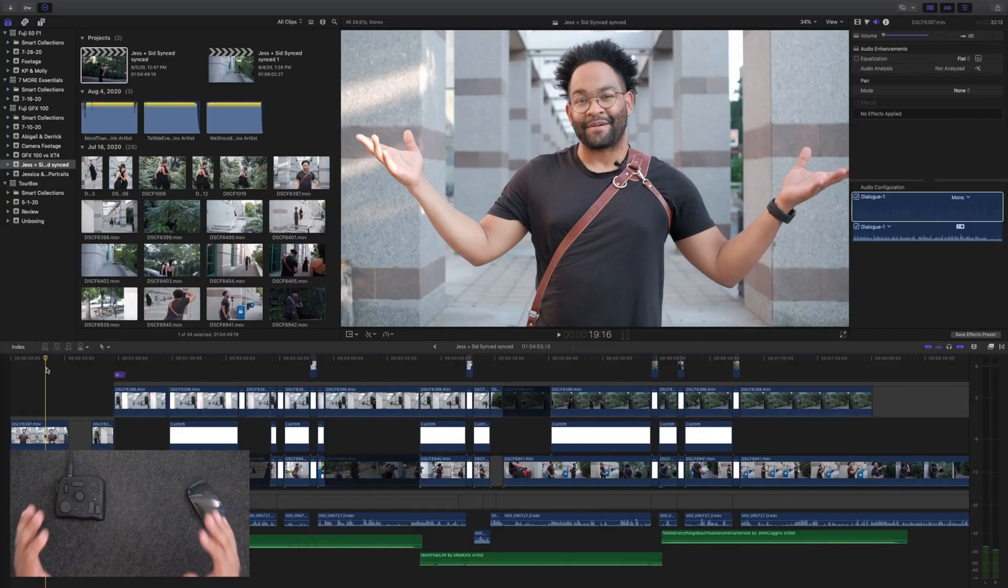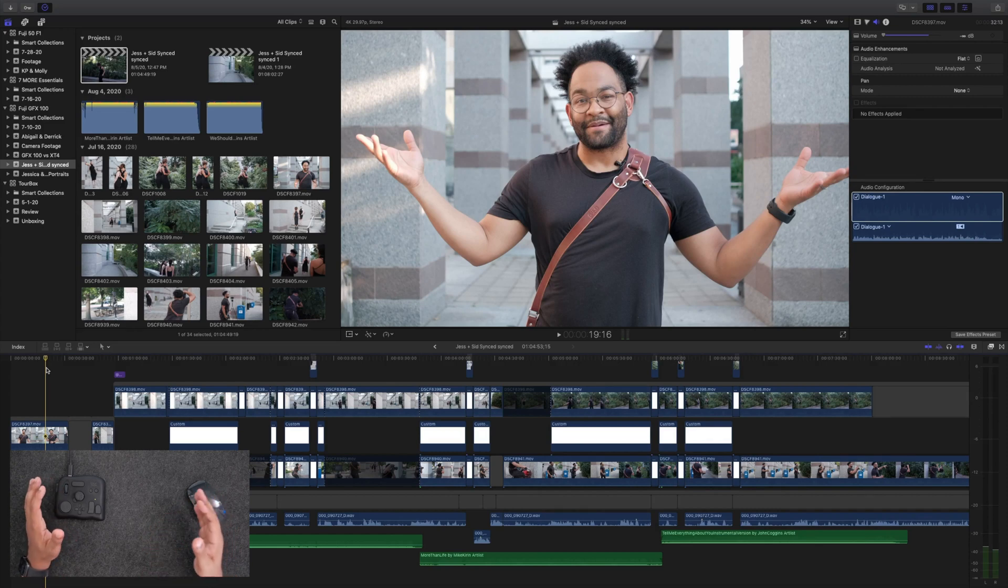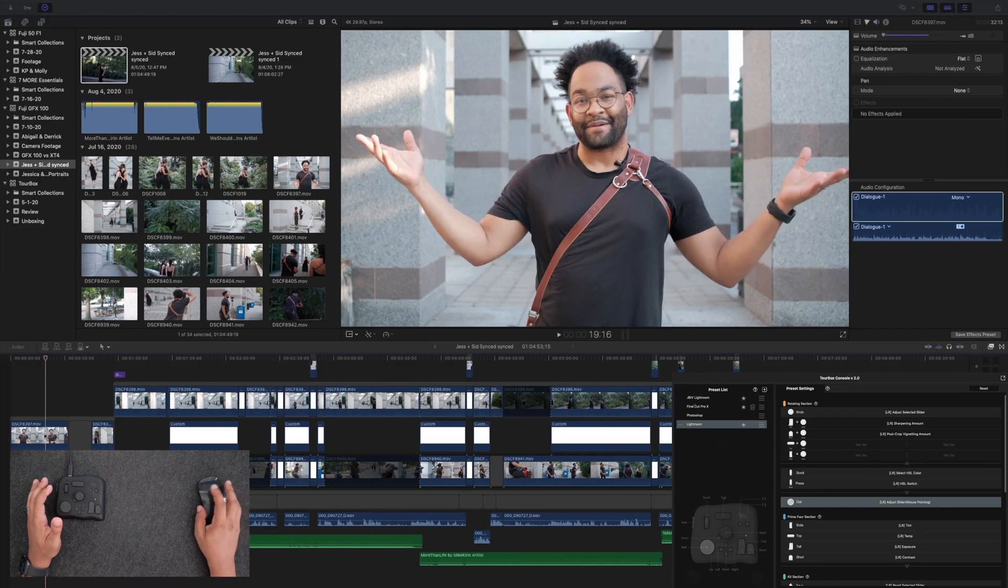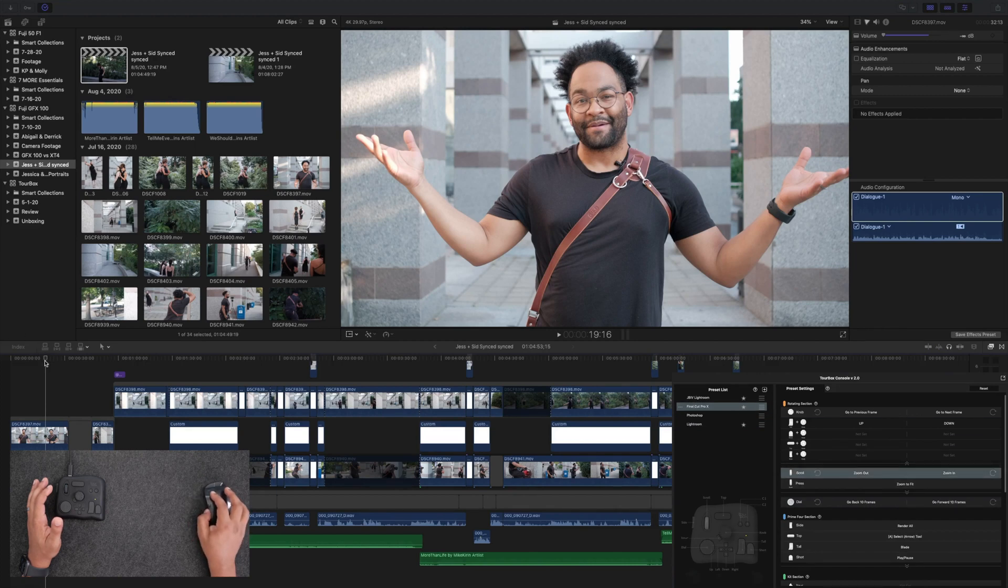Next up is probably my most used program, which is Final Cut. I do all of my YouTube content in here. So first we have to go over to the TourBox console and make sure that it's set to Final Cut. So here's my Final Cut preset. And once I turn that on, now all the buttons and knobs are for Final Cut.